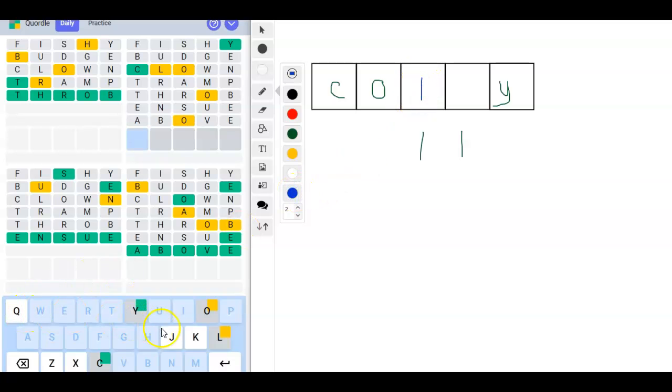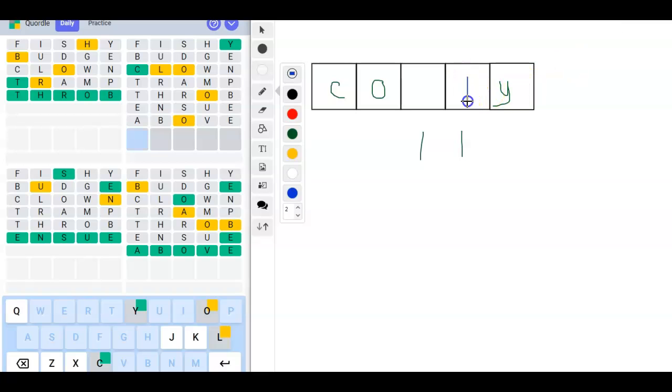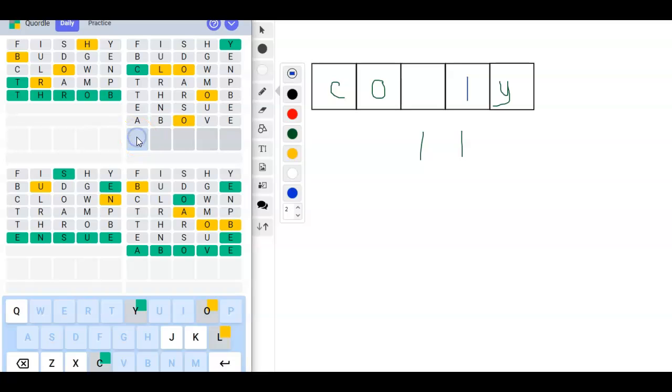Q, J, K, Z, X. No. What if we do an L here? Q, J, K, Z, X. I'm going to try COLLY. And if it's a word...